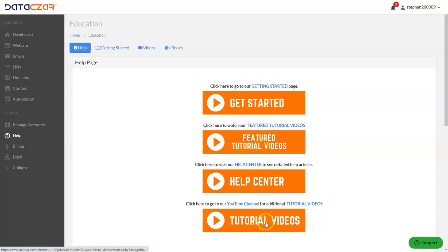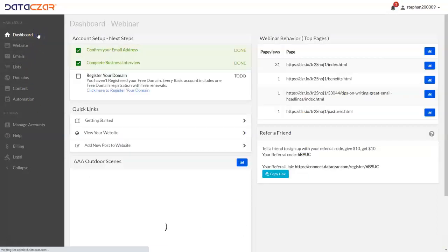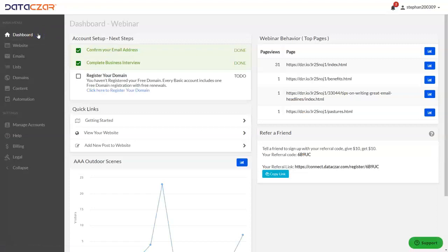Also, if you want access to all of our tutorial videos, they're right there. Let's go back to the dashboard. And that's it. That's how to remove the newsletter signup from your website at Datazar Connect.